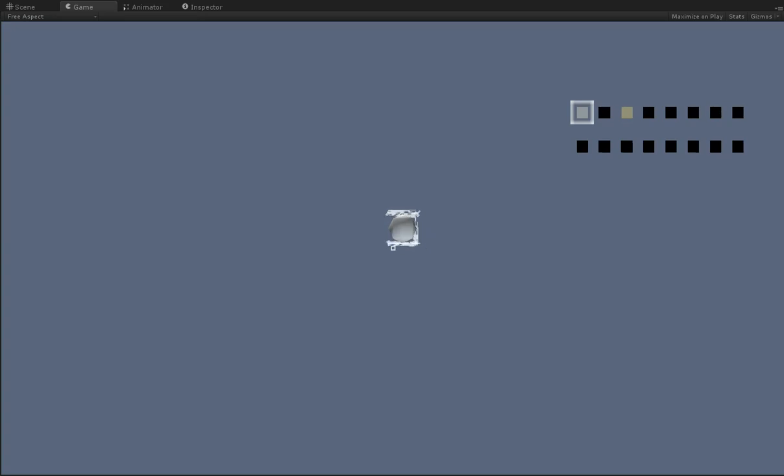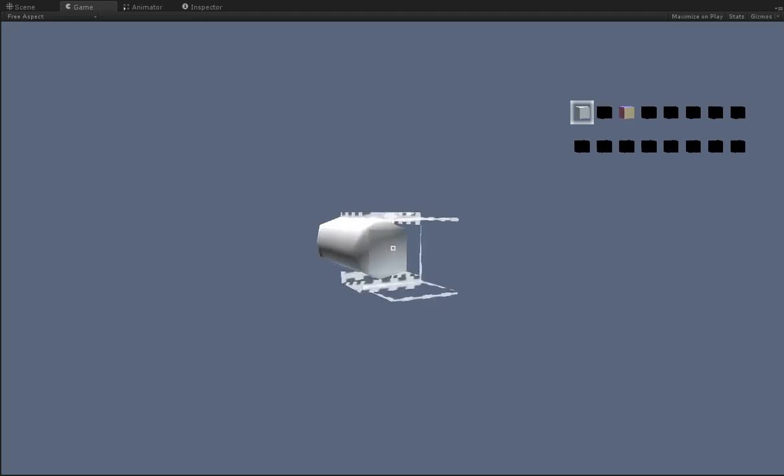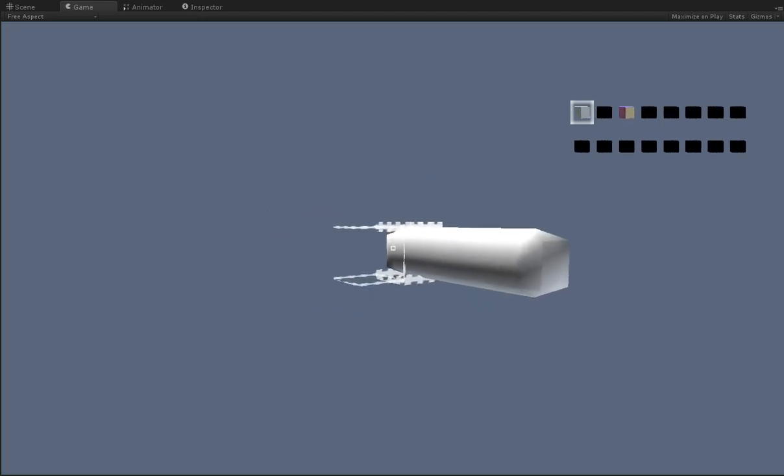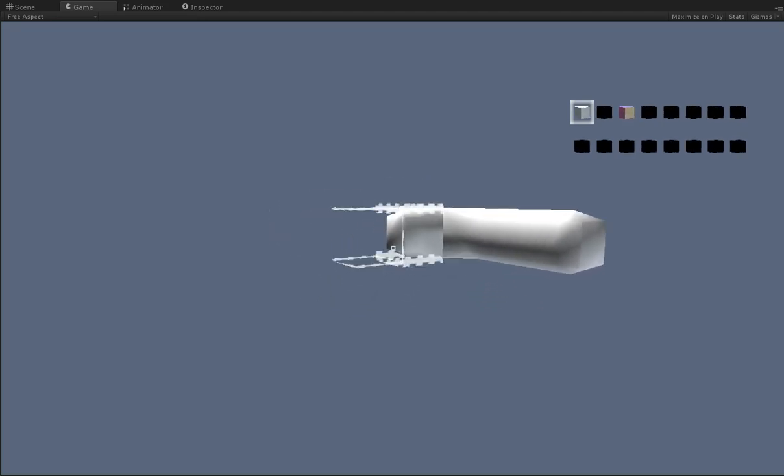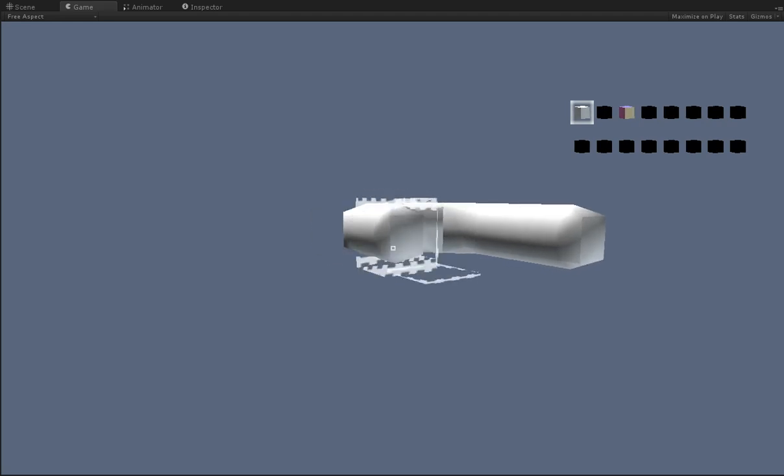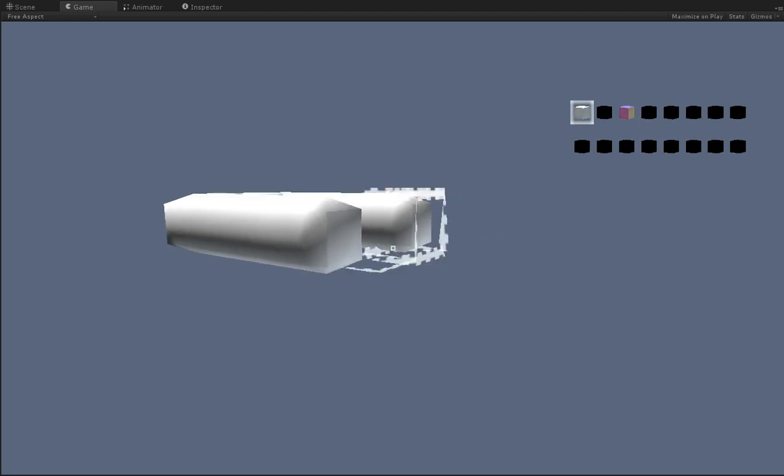Hello everyone. I wanted to give you some progress on this voxel creation kit where we can create whatever voxels we want. Let me show you how much further I've gotten.